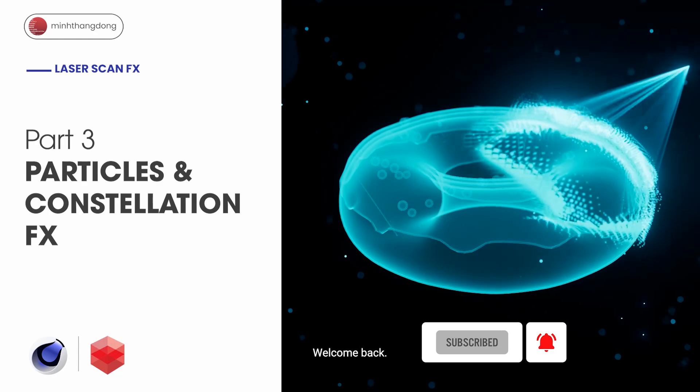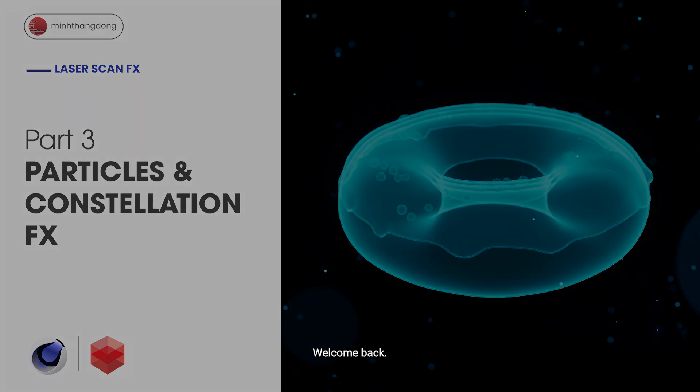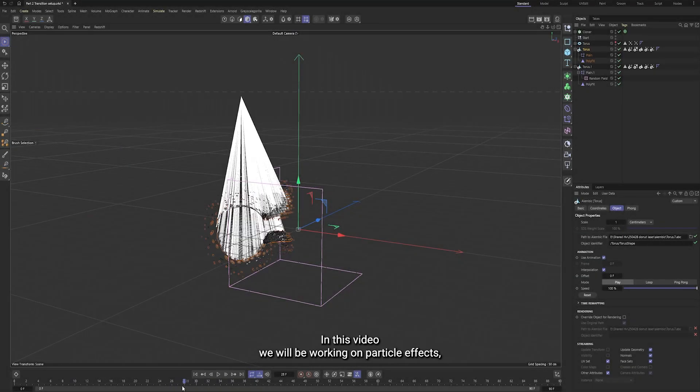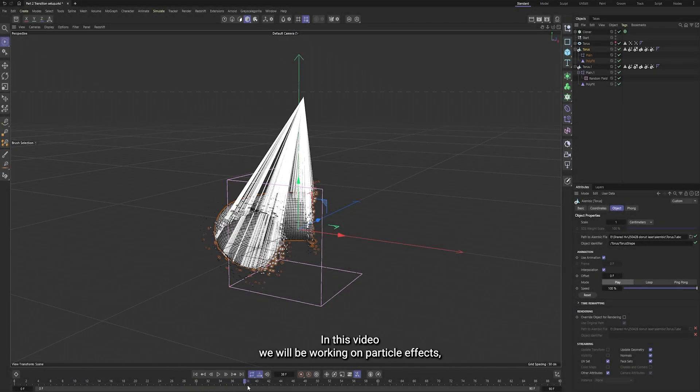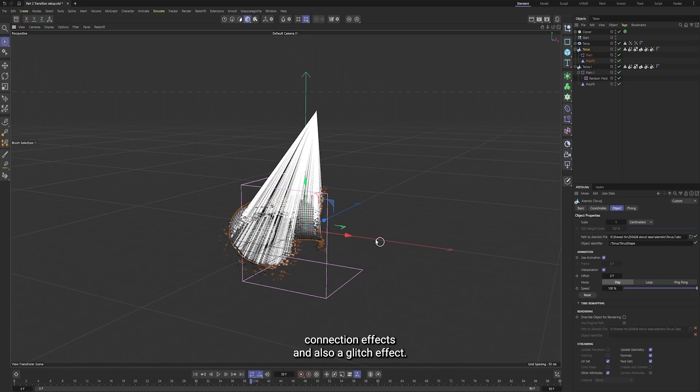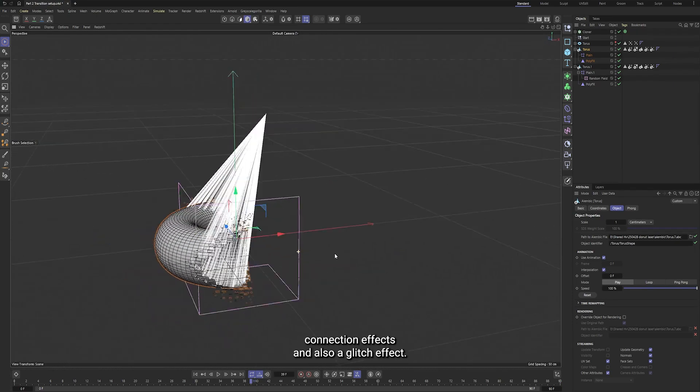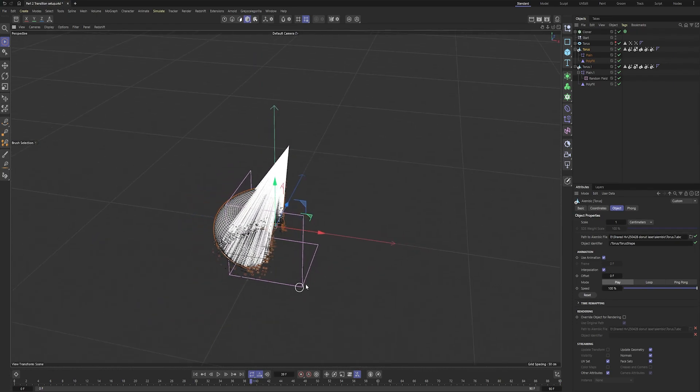Hi everyone, welcome back. In this video, we'll be working on particle effects, connection effects, and also a glitch effect.